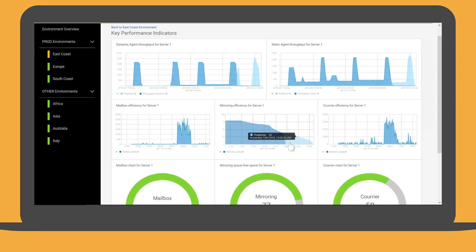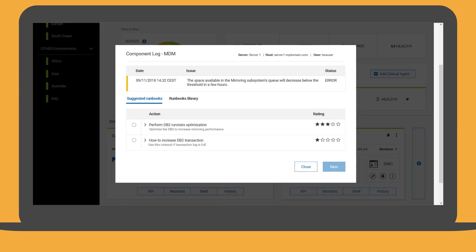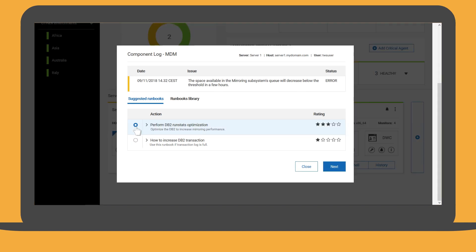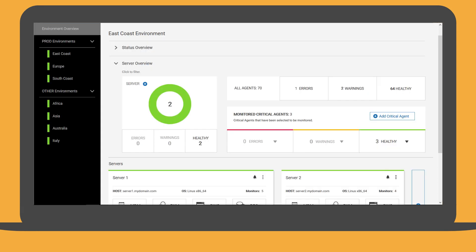He can see that the free space of the mirroring queue will decrease under 25% in a short space of time. Tim goes back to the environment details. Since one of the possible reasons for this issue is that DB2 is running slow, Hero suggests performing some optimization operations on DB2. Tim selects the appropriate runbook and runs it. After running the runbook, the East Coast environment will soon return to a healthy status.